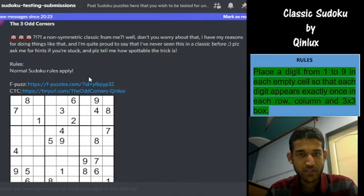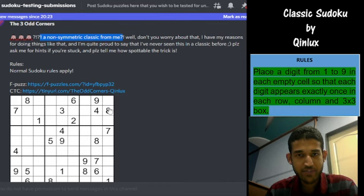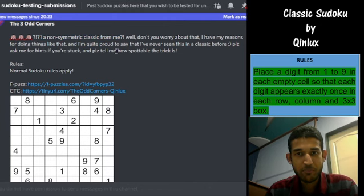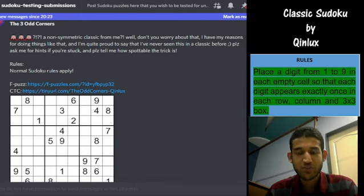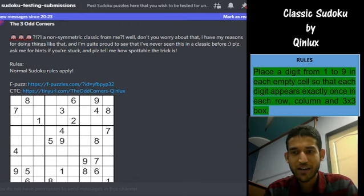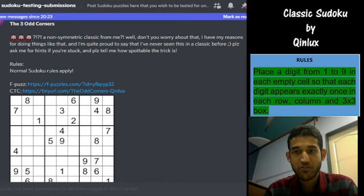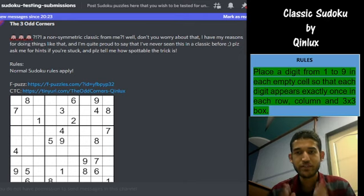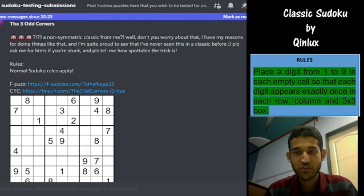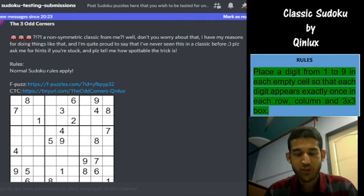The author posted this Sudoku on the Discord server of CTC and wrote 'a non-symmetric classic from me - the givens are not symmetric. Well, don't you worry about that. I have my reasons for doing things like that, and I am quite proud to say that I have never seen this in a classic before. Please ask me for hints if you are stuck and please tell me how spottable the trick is.' That's why I was curious to do this Sudoku. I tried it before because I do not want to waste your time. The link to solve is given in the description - do give it a try and come back and watch the video.